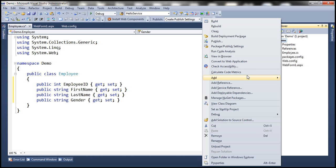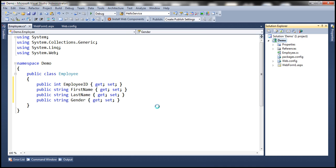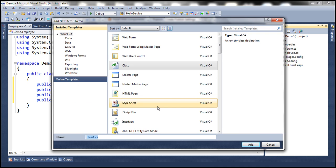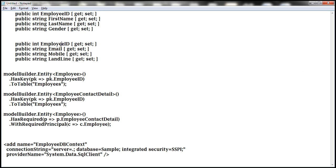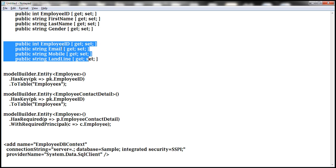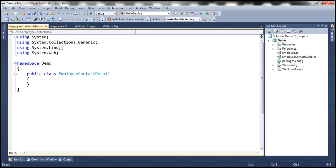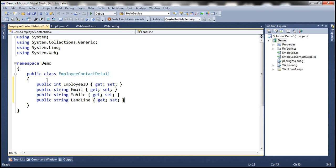And let's add another class file to this project. Let's call this EmployeeContactDetail.cs. And this class is going to have these properties: EmployeeID, Email, Mobile, Landline.